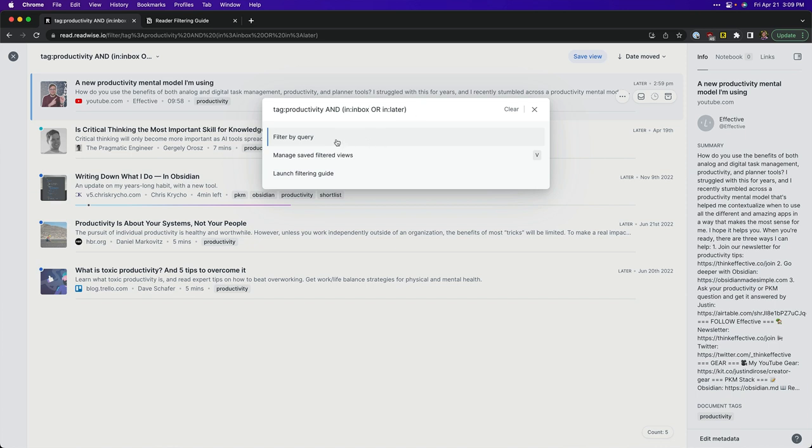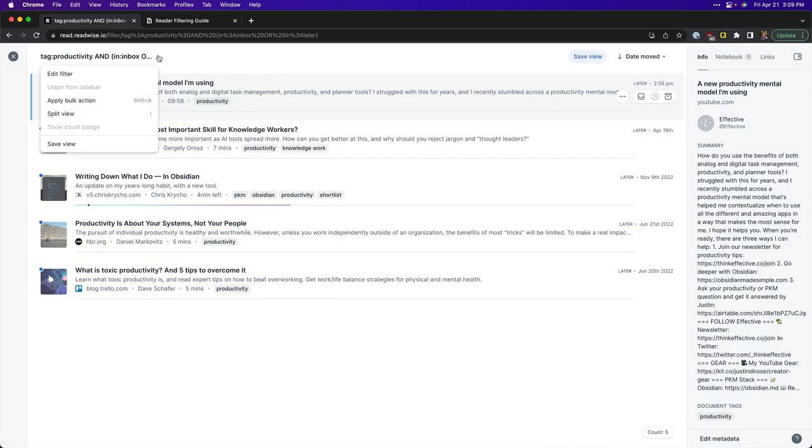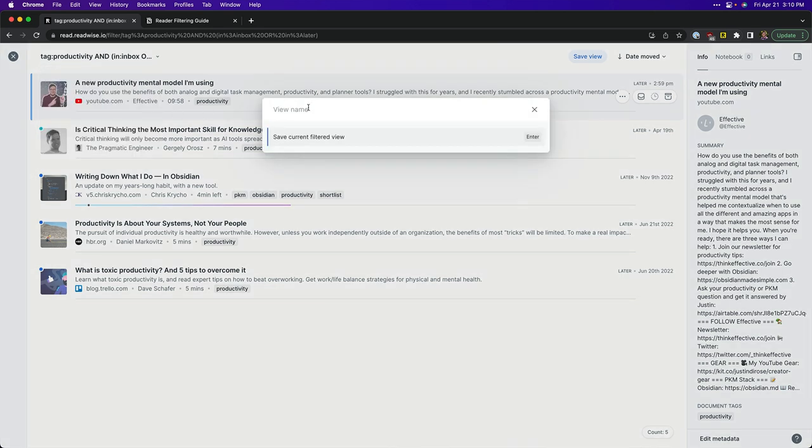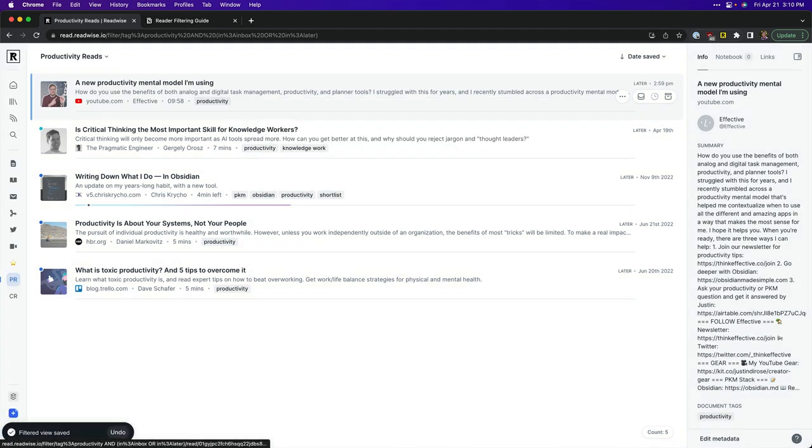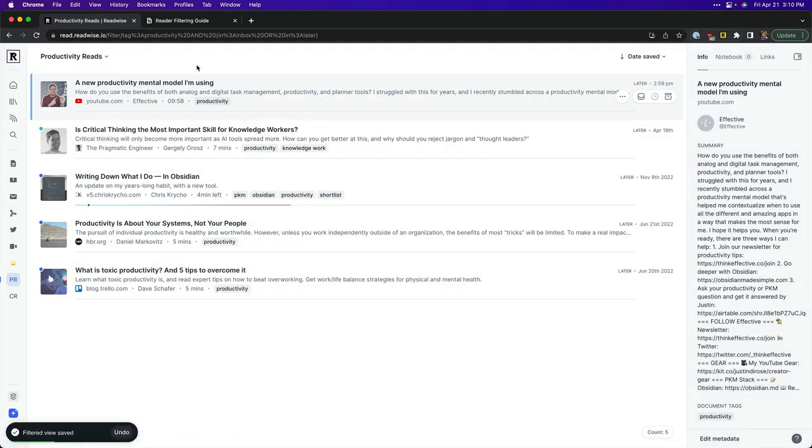So we're going to filter that there. I'm going to come up here, we can apply bulk actions, we can save the view and what I'm going to do is I'm going to save the view right now and I'm going to name it Productivity Reads, hit enter and now I have a name on that. This is an excellent first start to building filters inside of Reader and in fact this is probably where 80% of my filters as I build this out are going to be, different topic areas that I want to jump into that I haven't read or consumed yet.